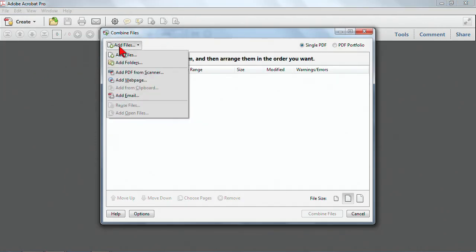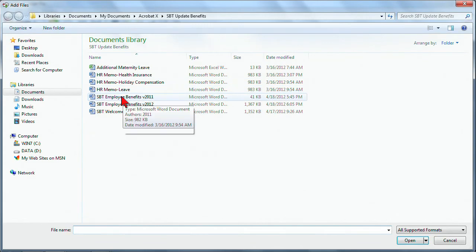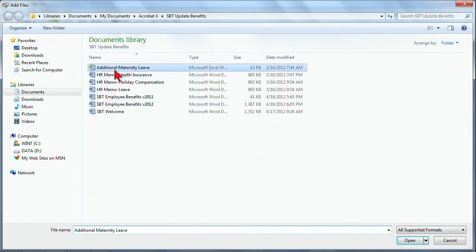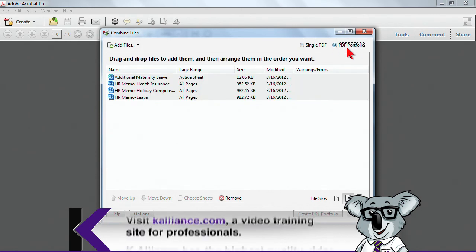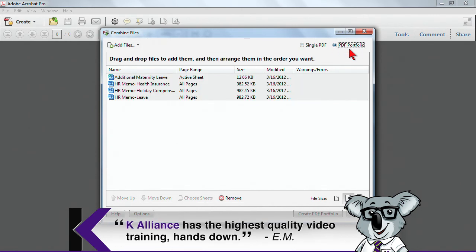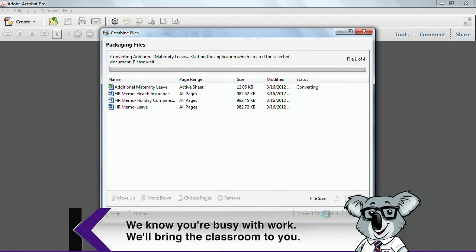I'm going to add those files again. I'll go ahead and add those same four files. But this time, I'm going to choose PDF Portfolio. So I'm combining them. Create a PDF Portfolio.